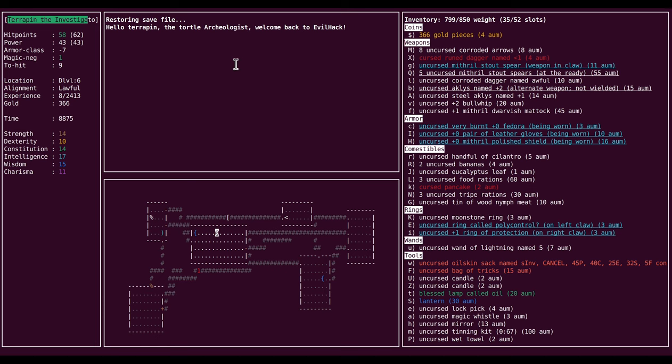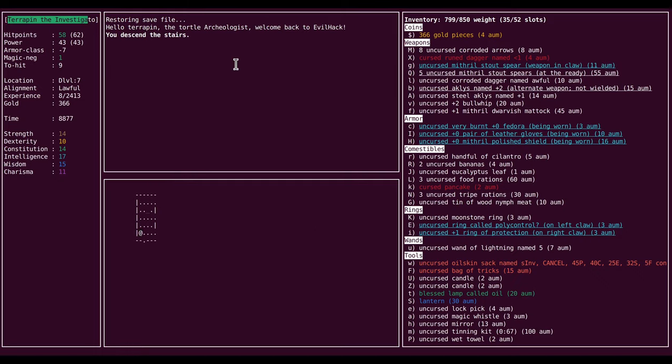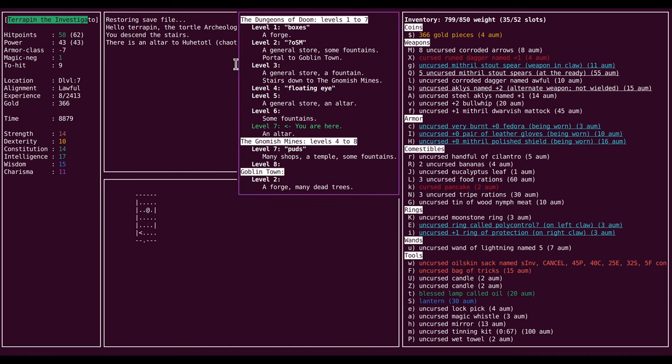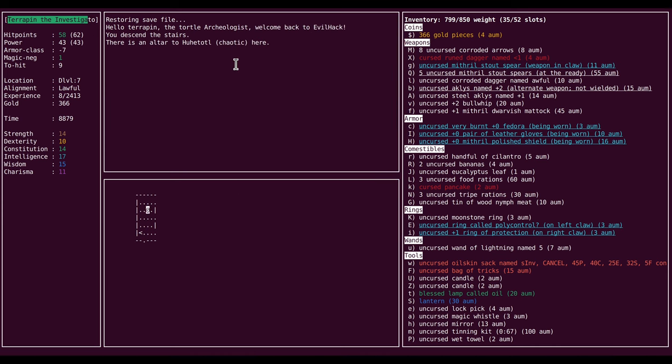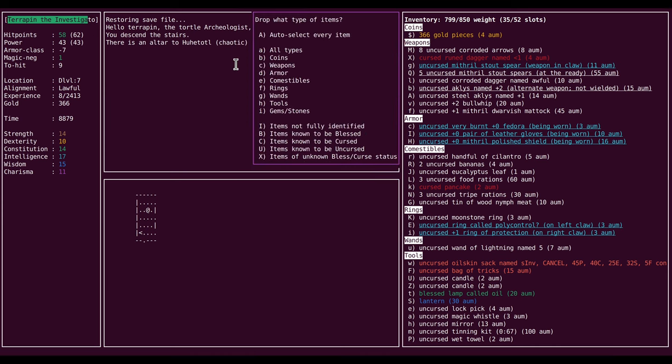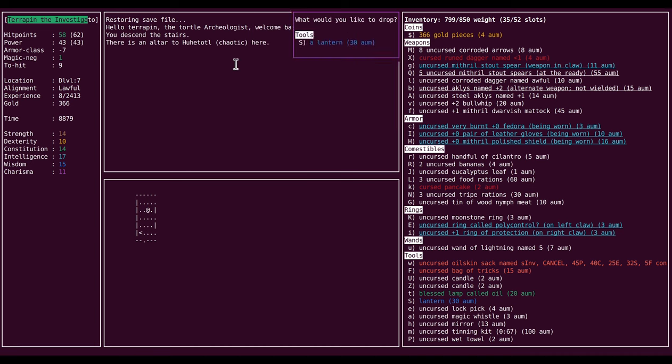Hi folks, I'm back again with Terrapin the Tortle Archaeologist. Last time we had a close brush with an owlbear, but we are going to bravely continue on through the dungeon. On this new level you can see we found yet another altar, and it is once again cross-aligned, so that's a shame. But we are live, and that's a definite positive.